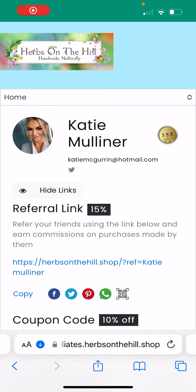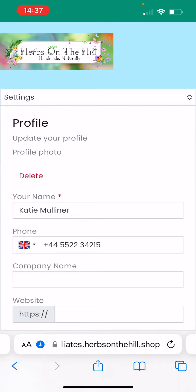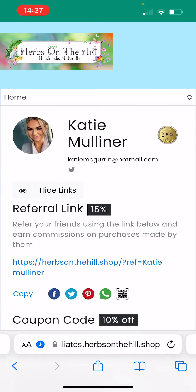Hi everyone, just a quick talk around the Herbs on the Hill Affiliate Dashboard. First thing you can see there is your name and photograph. If you've not uploaded your photograph yet to your dashboard, you can do so by clicking here, dropping down the menu and clicking on Settings. Under Profile, Update Your Profile, you can see the profile photo. You can just upload the picture of your choice there and it will add to your home screen.